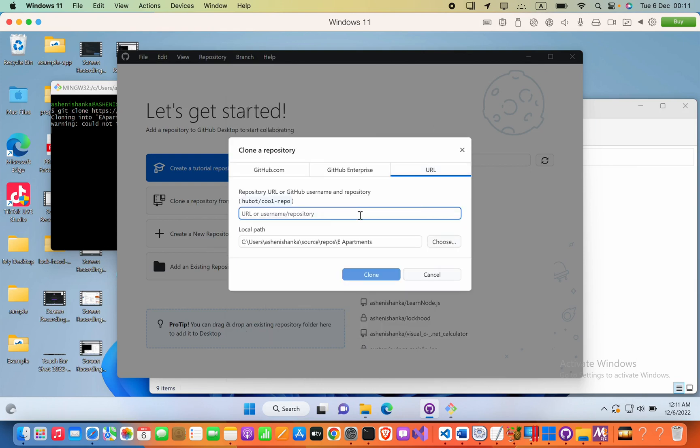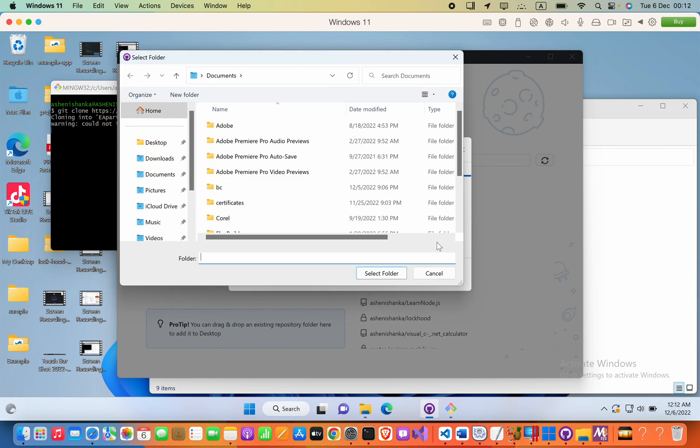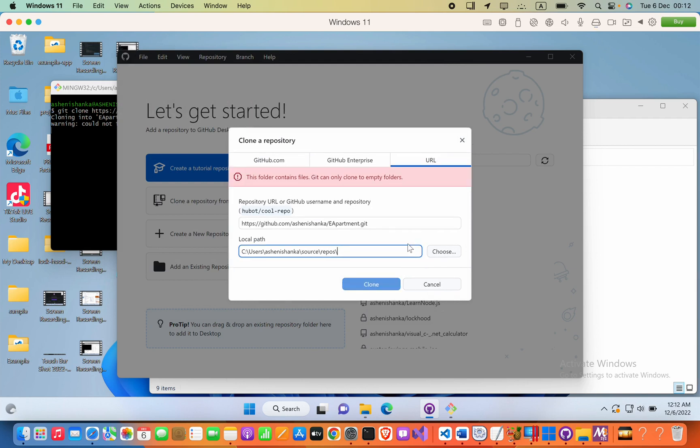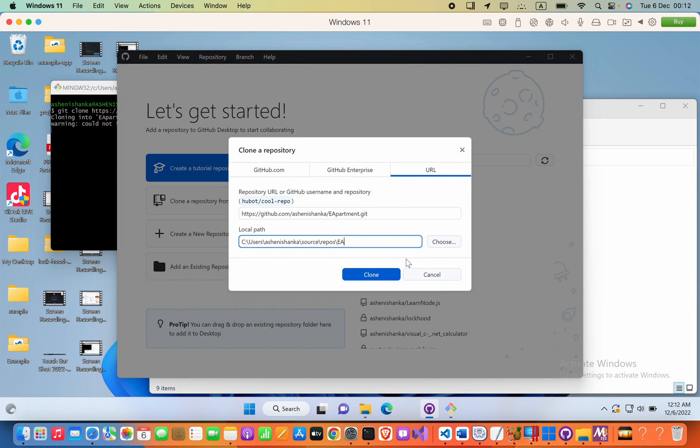In the URL section you can paste that here. Now you have to change the local path. I will choose something like the apartment and then press clone.